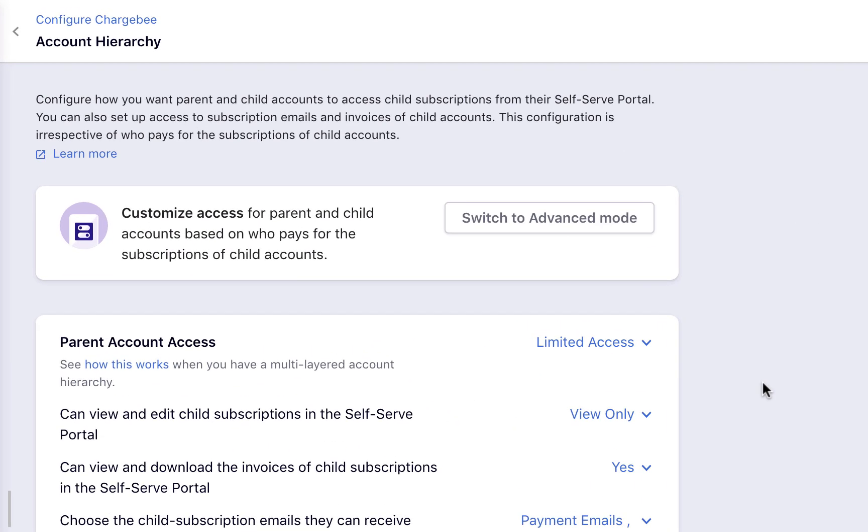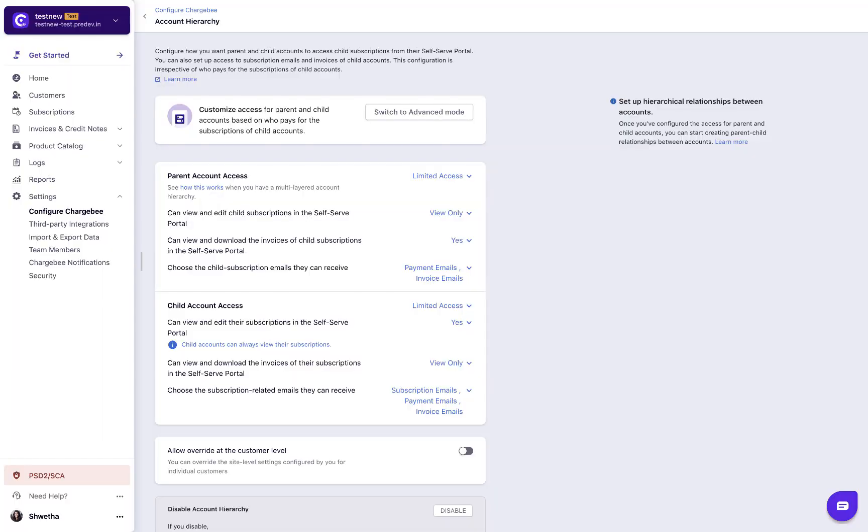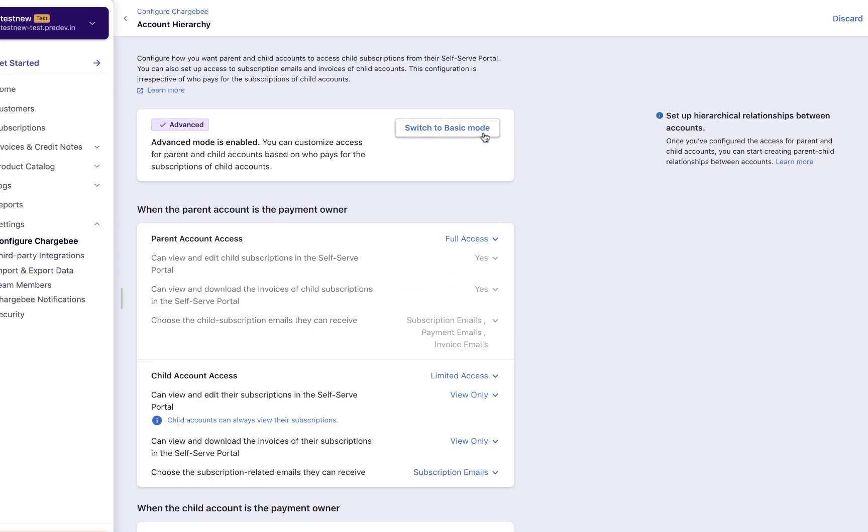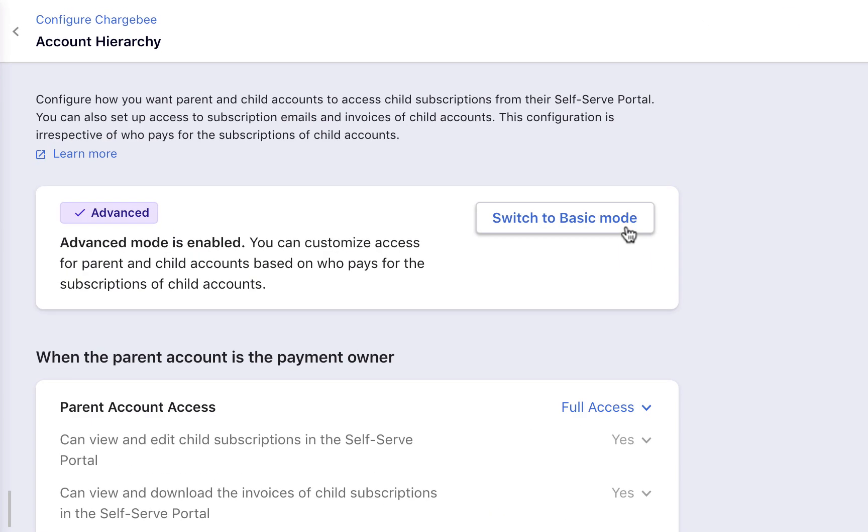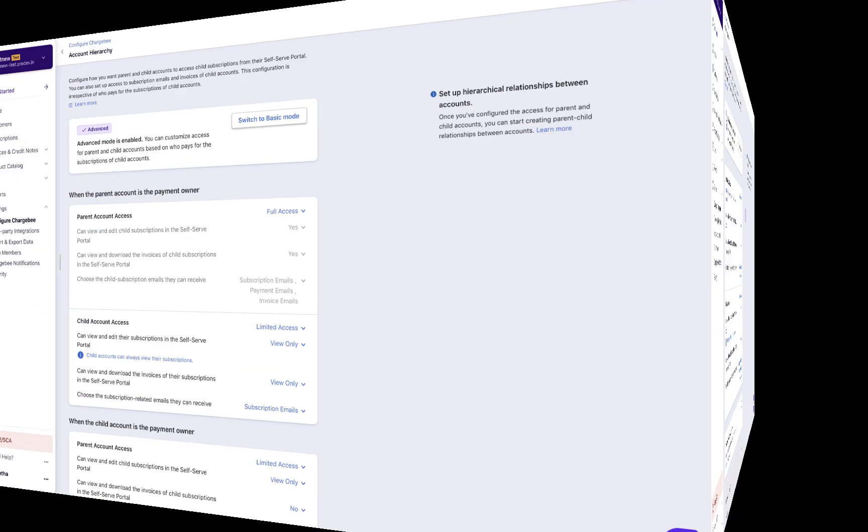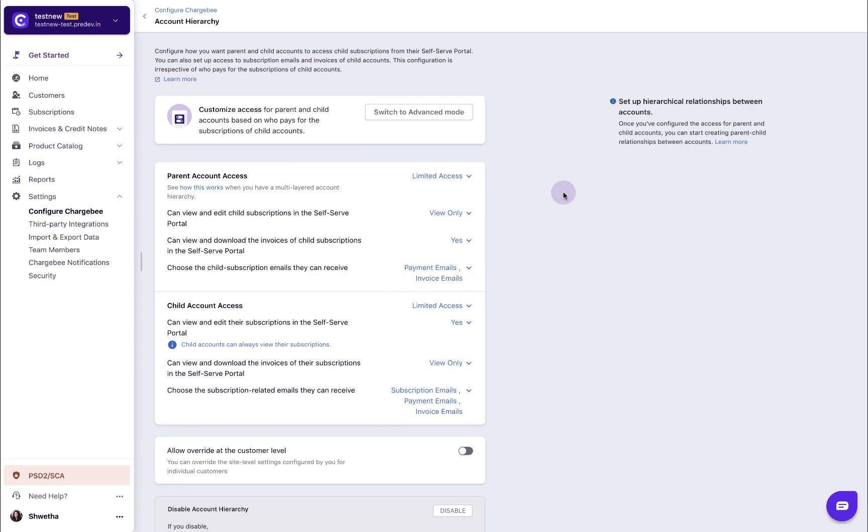The basic mode is lucid and straightforward. All the parent and child accounts in the site will have the access configured as per this setting irrespective of who the payment owner is. The advanced mode is comprehensive and allows you to configure different rules based on who the payment owner is. Let us look into each of these modes.